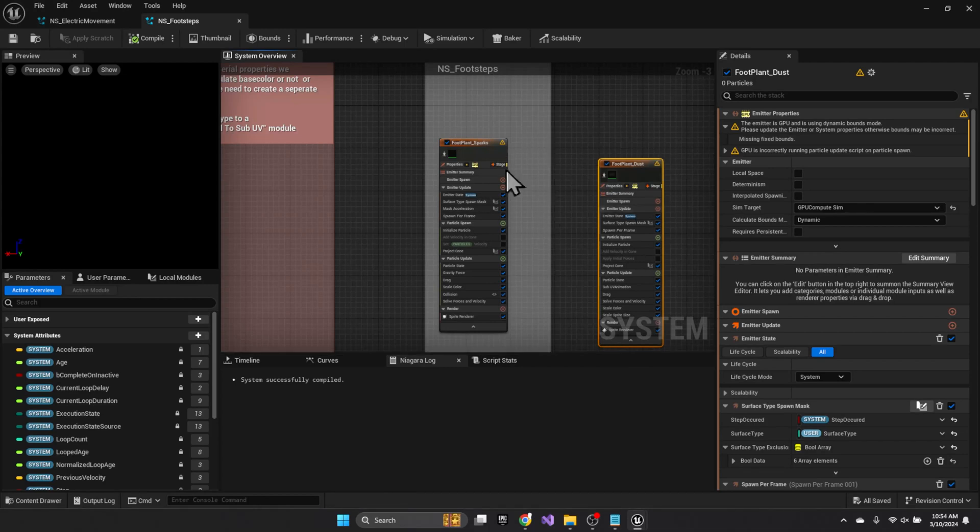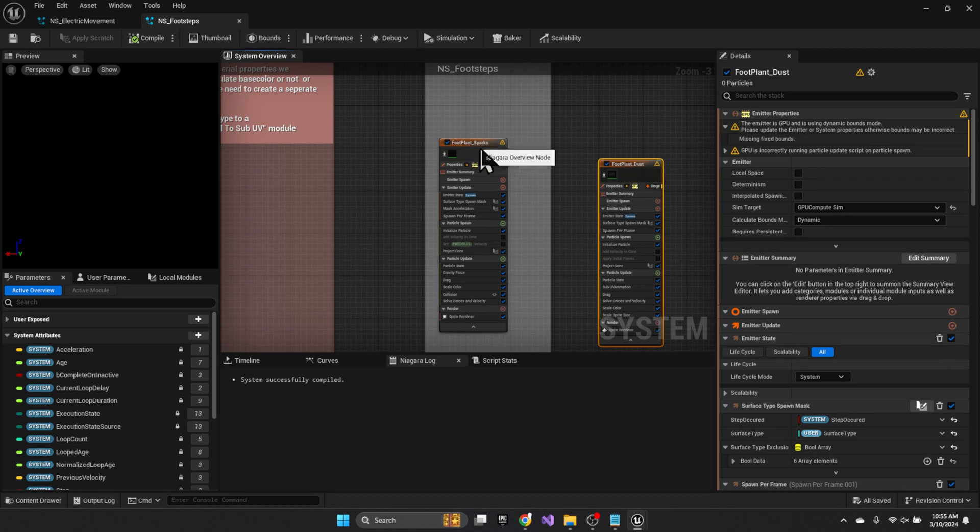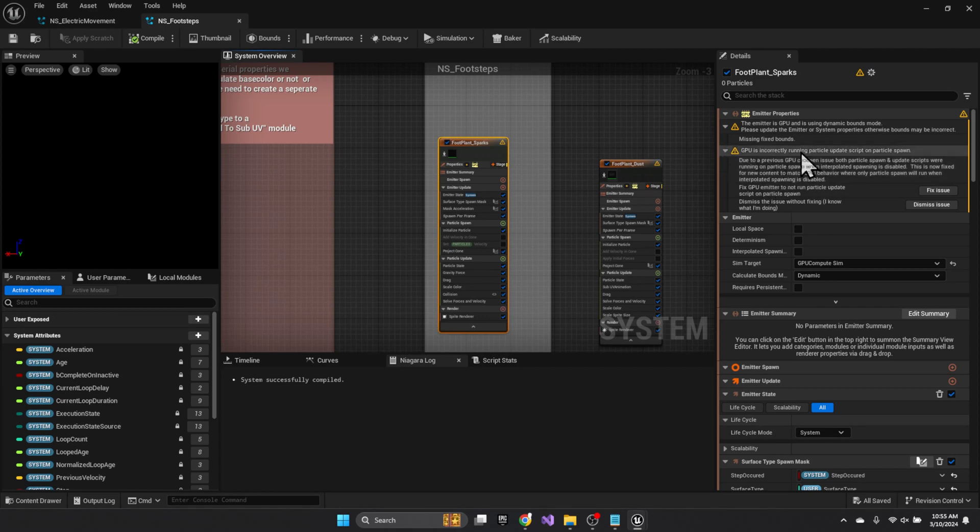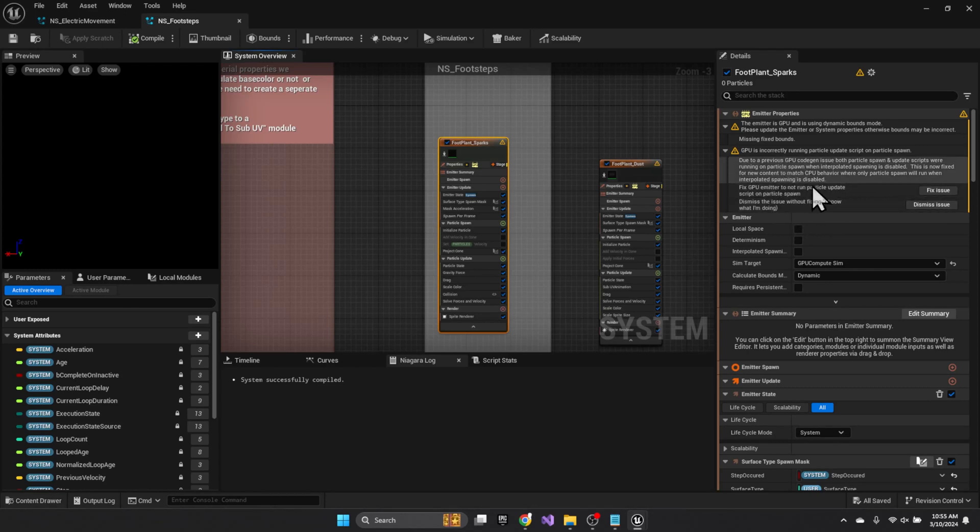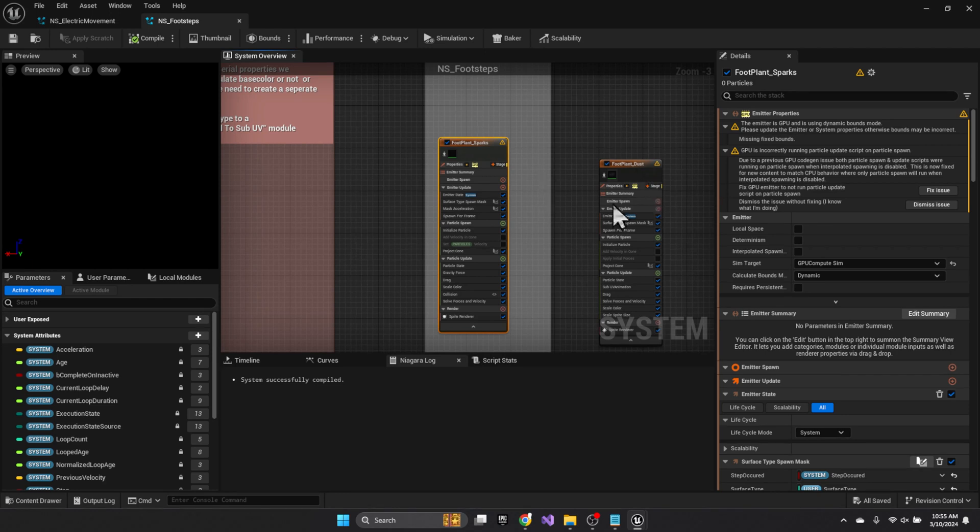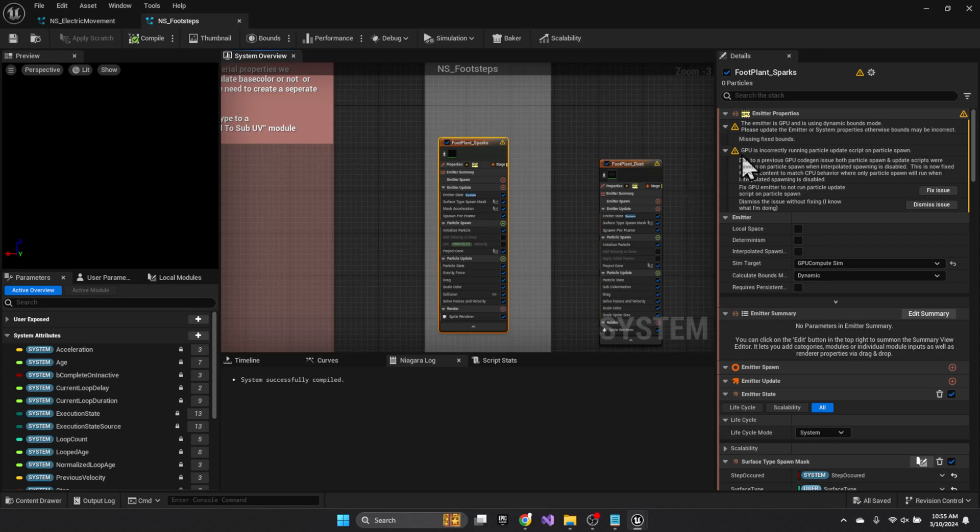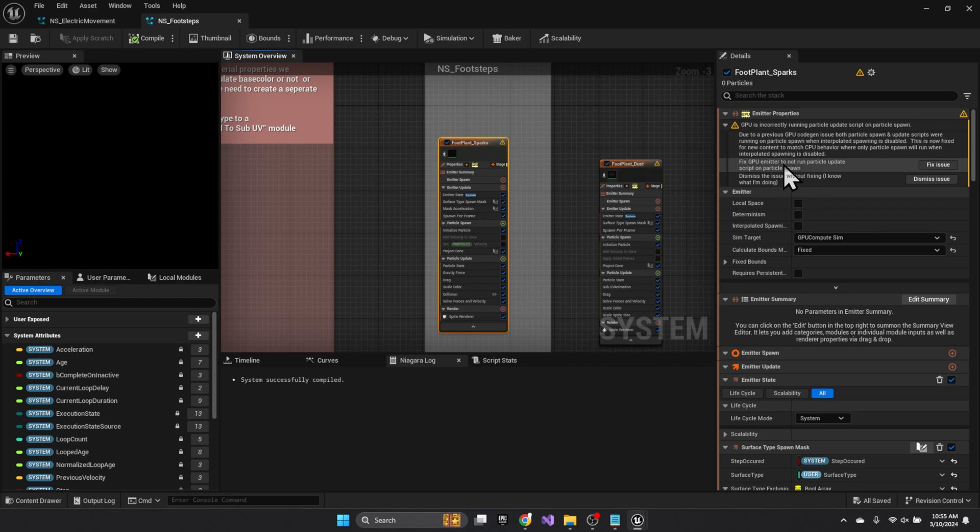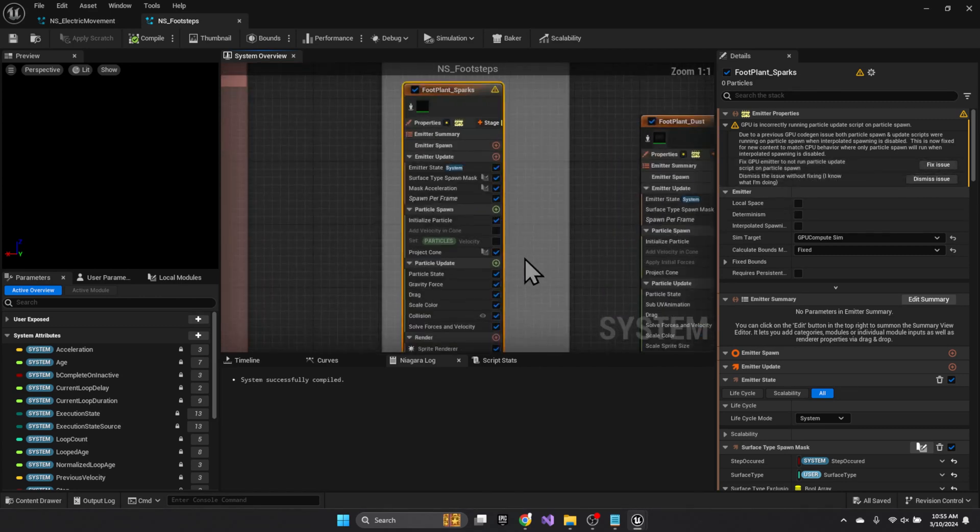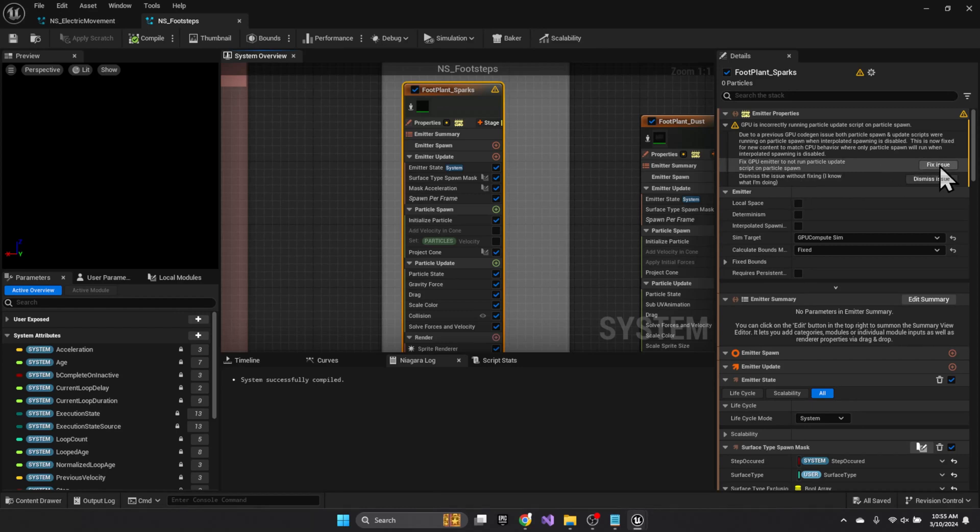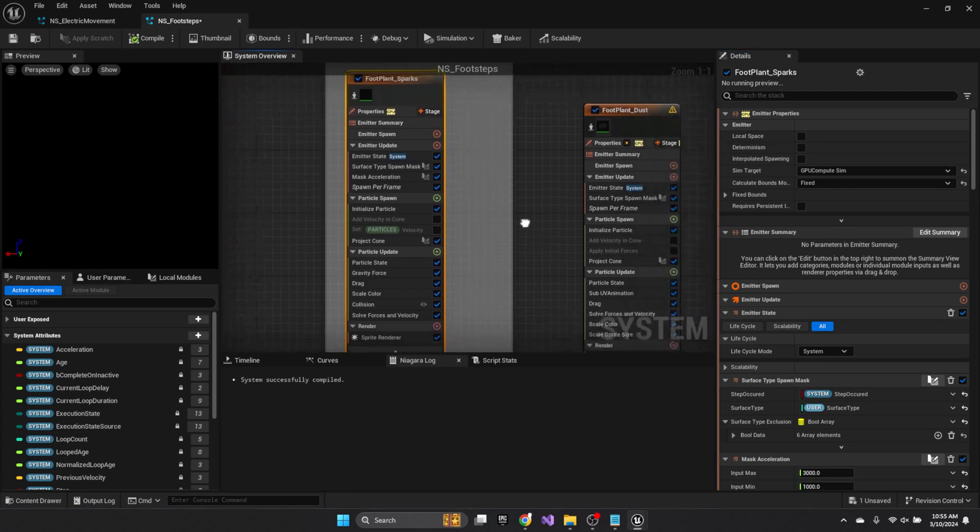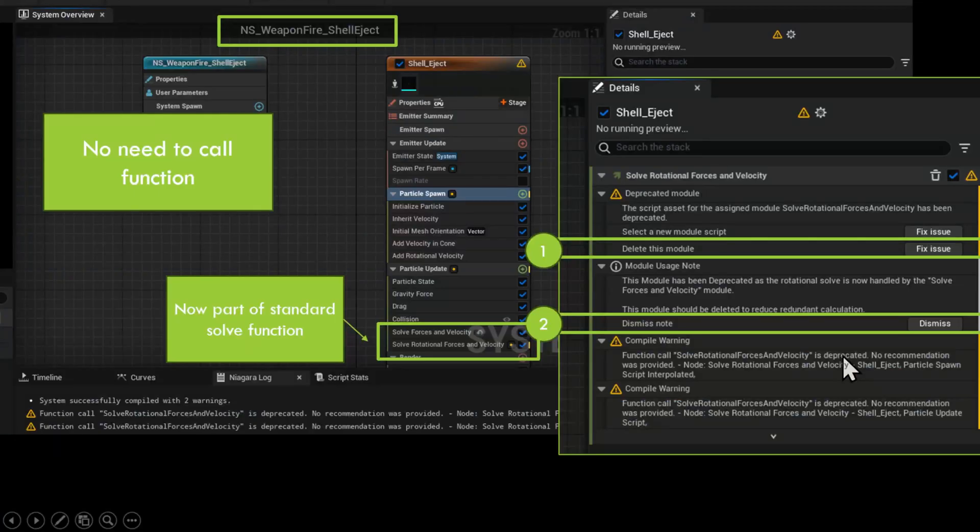We've run into another warning message on our footsteps. And in these sparks and dust, we have our fixed bounds, but we also have this incorrectly running particle update script, which you can read here. And I'm just going to go ahead and fix this and do some play testing to see. I probably shouldn't. You should probably have backed up all of your Niagara systems before making all these changes, but basically we're just trying to remove the warnings and errors. So we're going to go to fix space, which removes the first error. And then we're going to hit this emitter, not to not run the particle update script. So if you look here, you'll see that this emitter changed slightly.